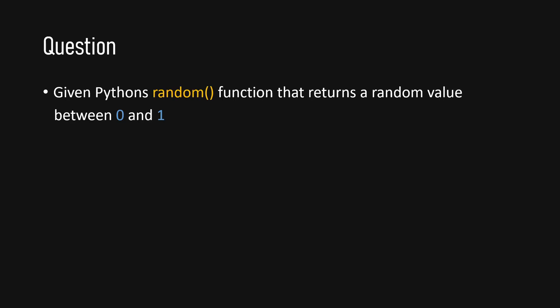Hey guys, today I have the following question for you. Given Python's random function that returns a random value between 0 and 1, the task is to approximate pi using this function.